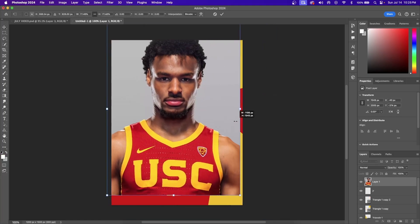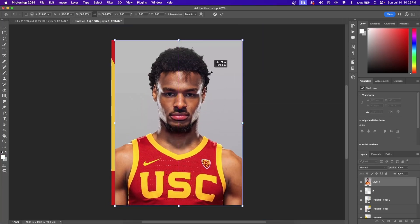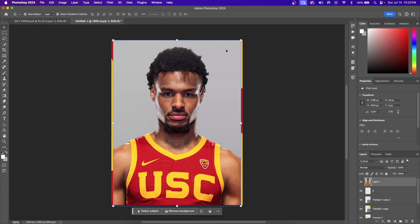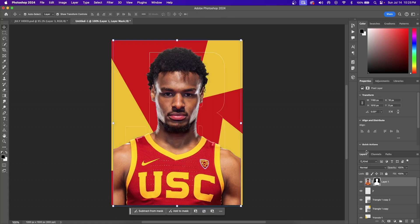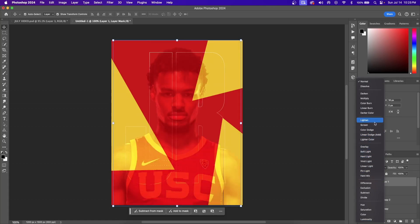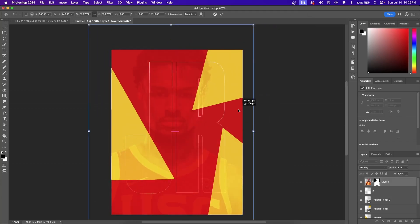Now click and drag into your canvas a picture of a player or a stadium. Then change the blend option to Overlay and decrease the opacity so that you can barely see your player or stadium in the background.